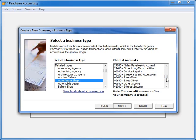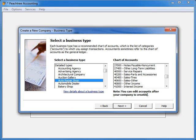If you do not see a sample business type that perfectly matches your business, simply select one that is a close fit. You can always add, modify, and delete general ledger accounts after the new company setup is completed.